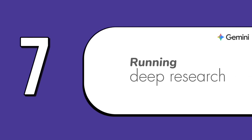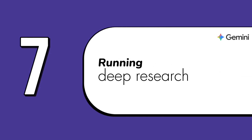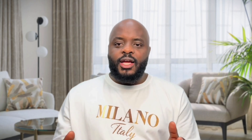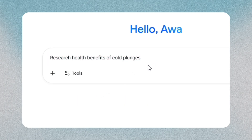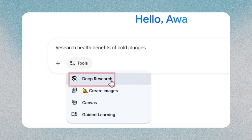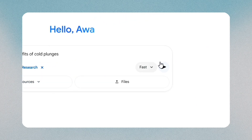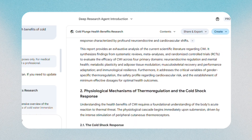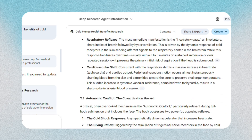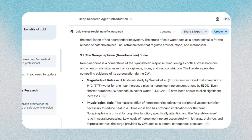The seventh feature is running deep research, which is useful when you need a full explanation, not just a quick answer. You type in your question — something fairly complex — then switch on deep research. Gemini creates a structured report with sections, arguments, explanations, and sources. It's ideal for essays, proposals, business cases, or any topic you want understood clearly.